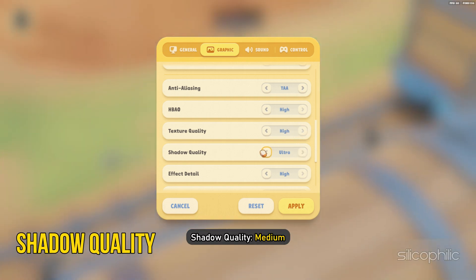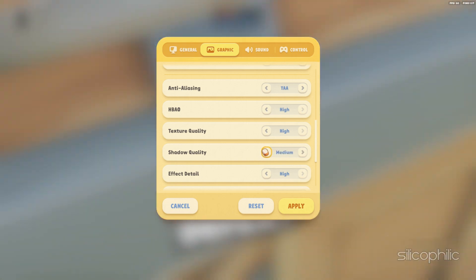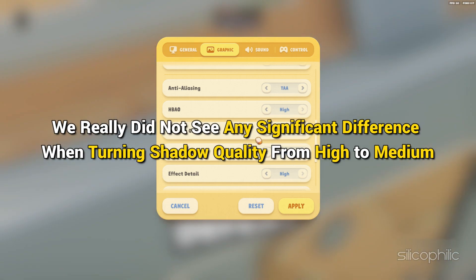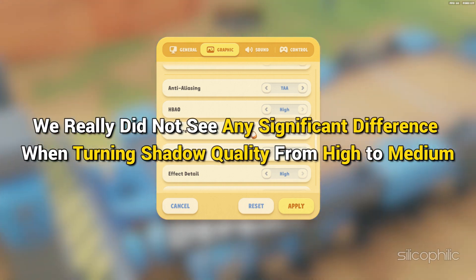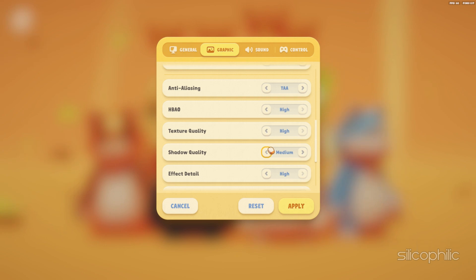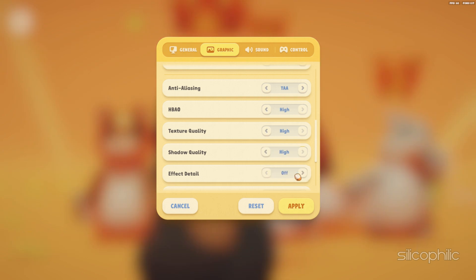Shadow Quality should be set to Medium. With animated characters dominating the game, we really didn't see any significant difference when turning Shadow Quality from High to Medium. For Effect Details, since you have already optimized the texture details, leave Effect Details at Medium for the best image.